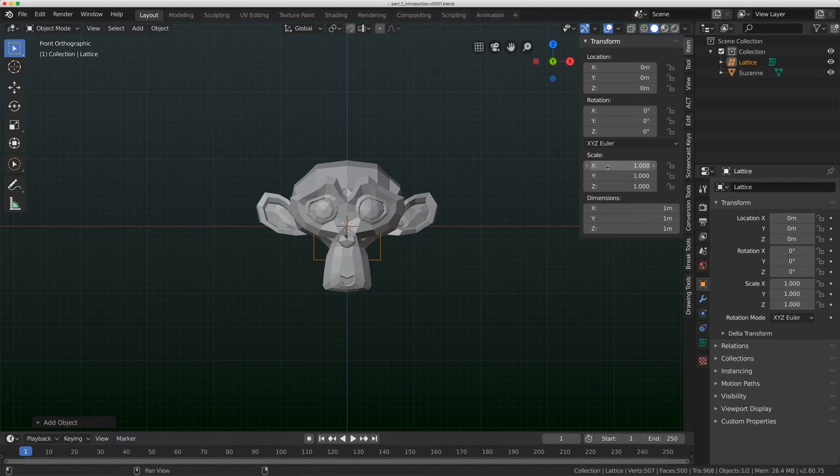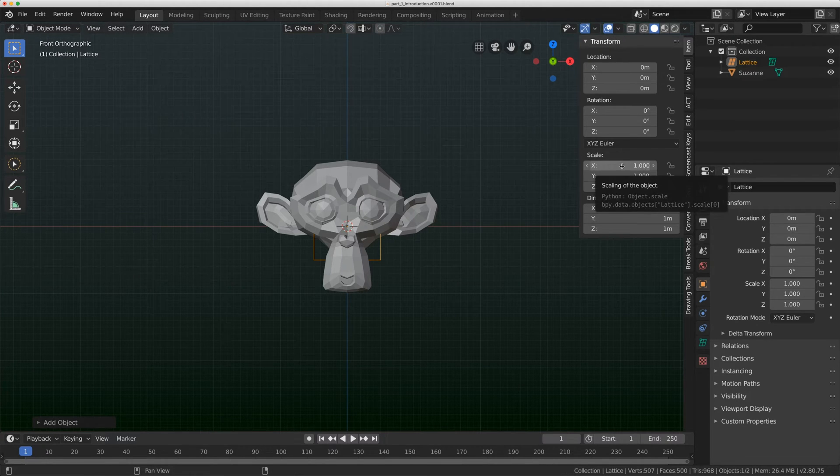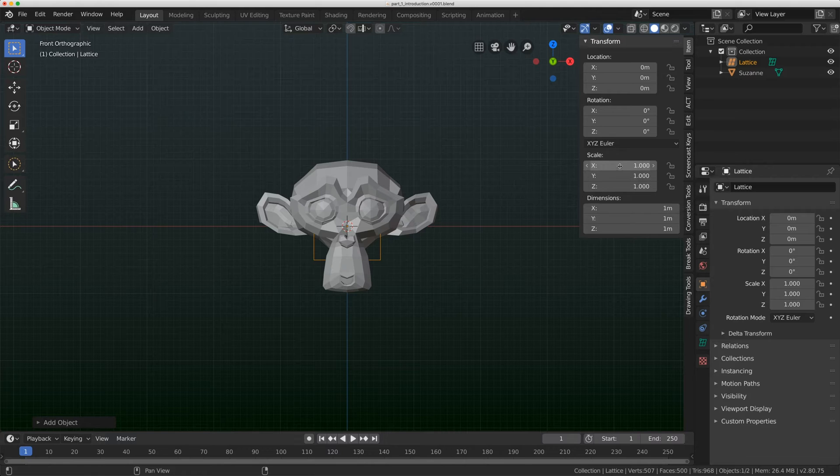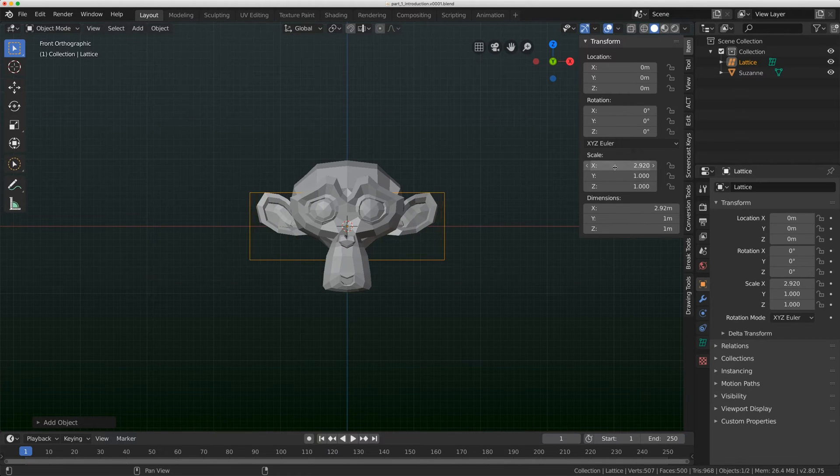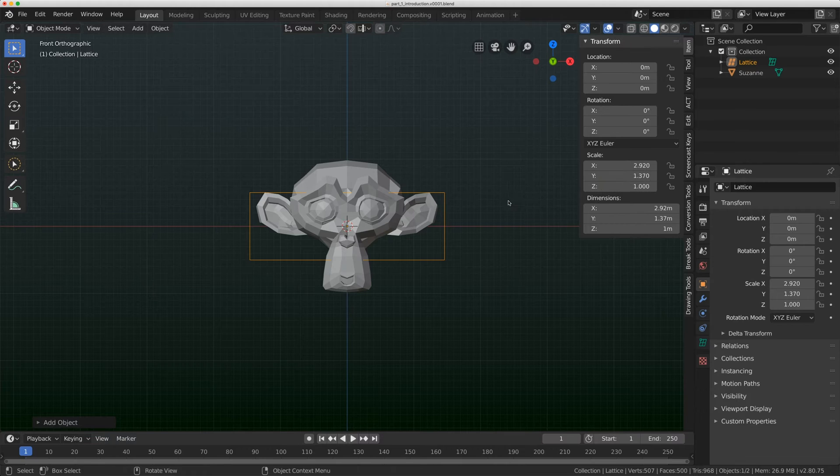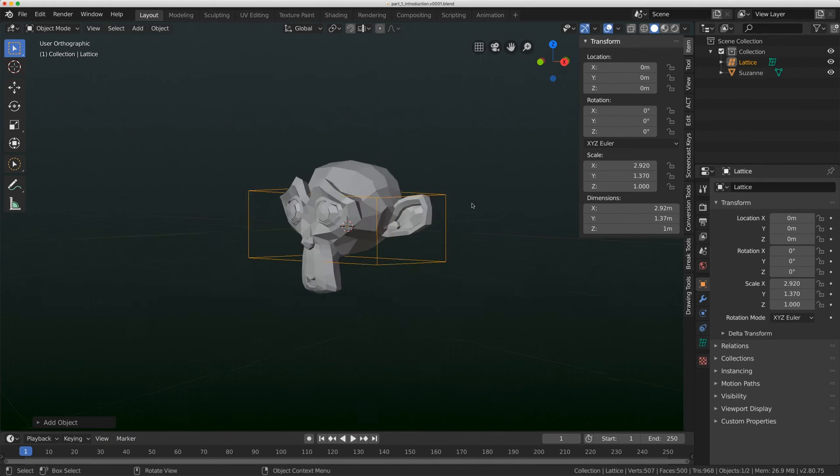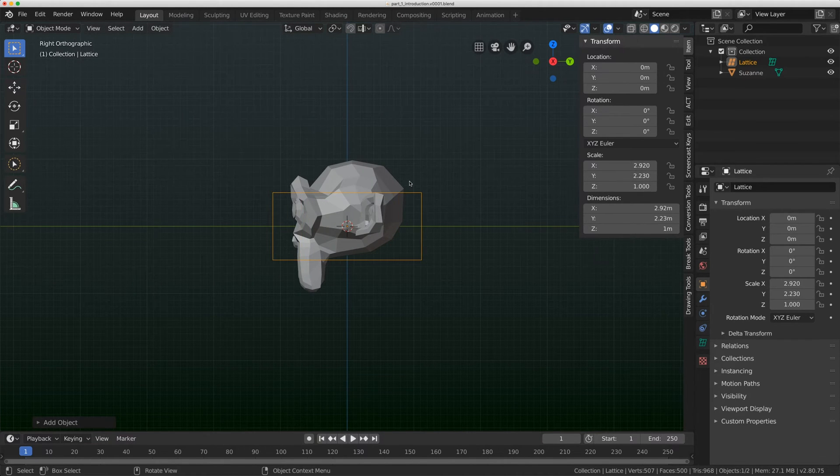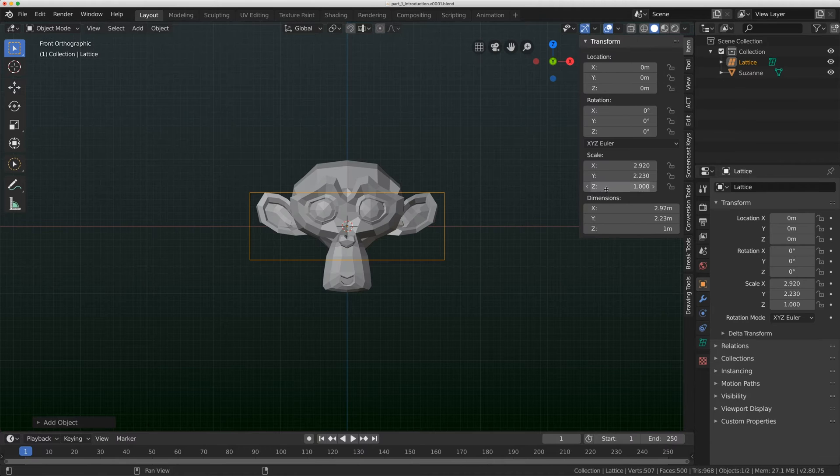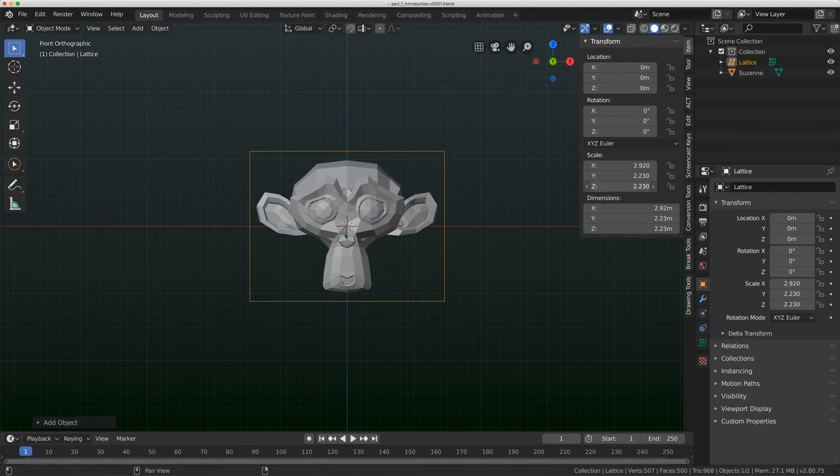First thing we're going to do is just scale up the lattice so we can see it. So under the X, I'm just going to scale it so it encompasses the monkey. I'll do the same on the Y, but I'll just flip to Side View. And I can go back to Front View to scale the Z.